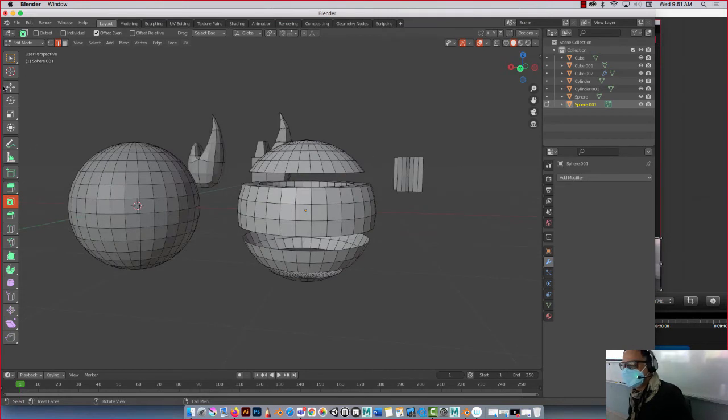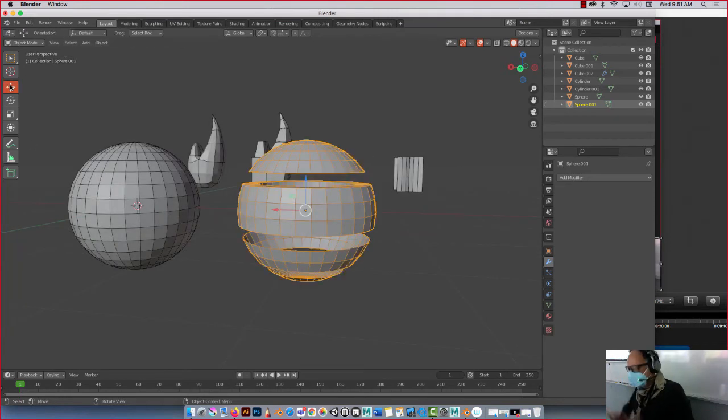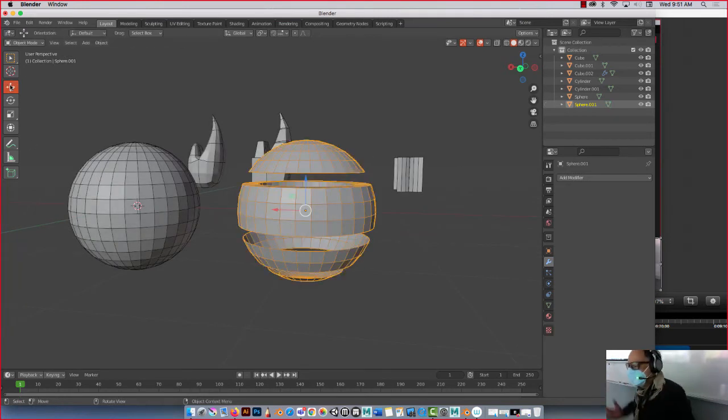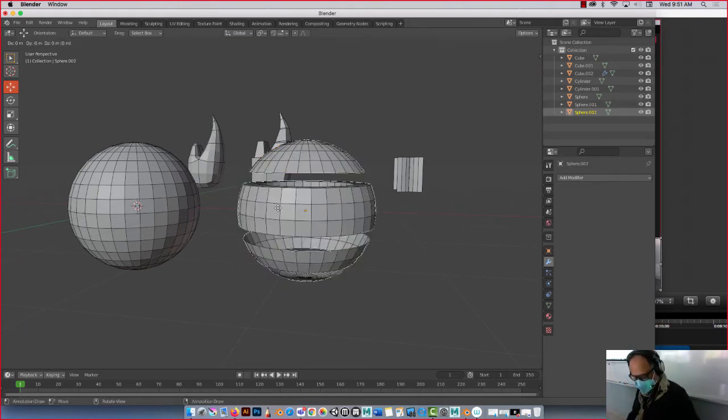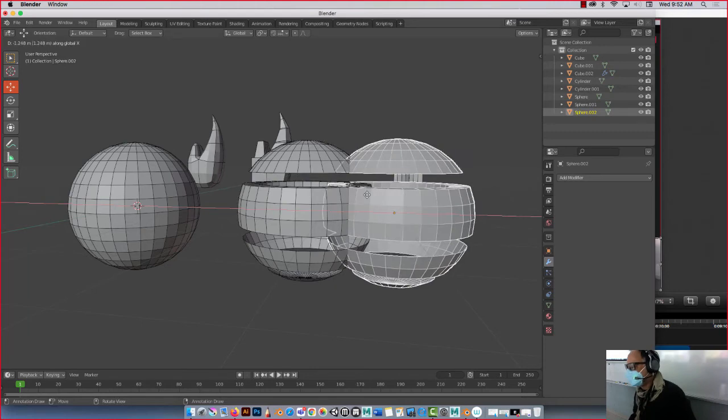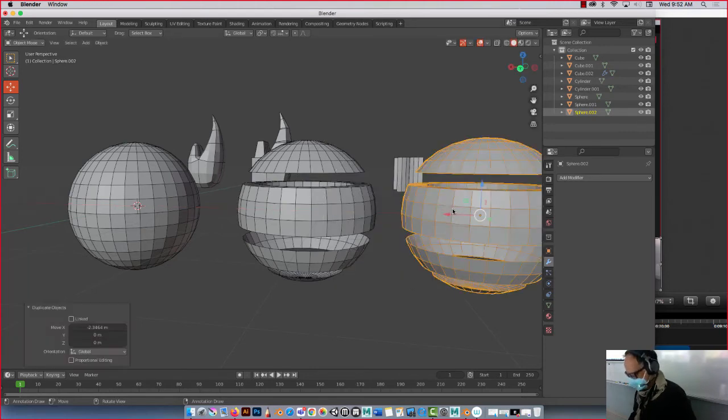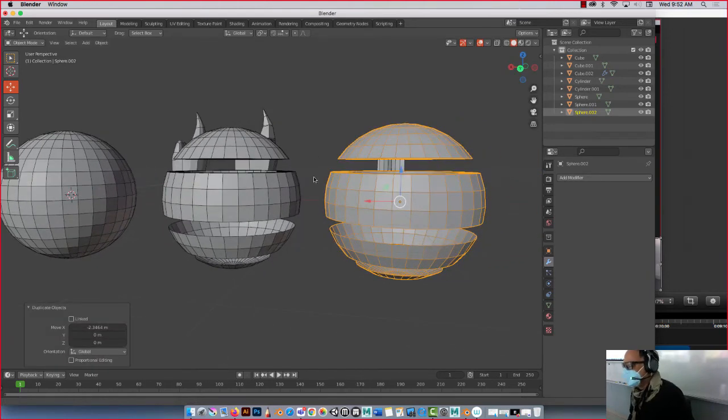Okay, so what I always do is I duplicate these as many times as possible because I like to, you know, you never know, I might need a piece, right? So if I press Shift D, duplicate, and let's say on the X, slide. Cool.